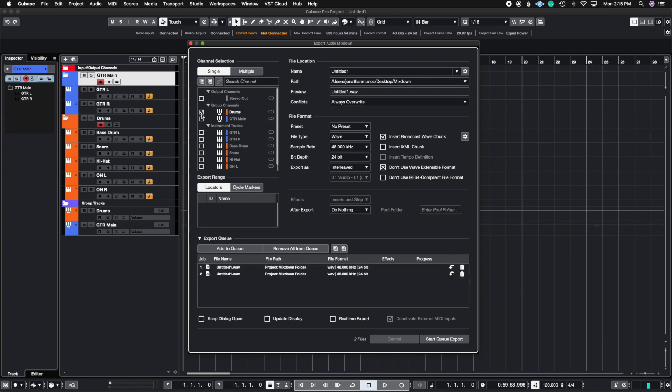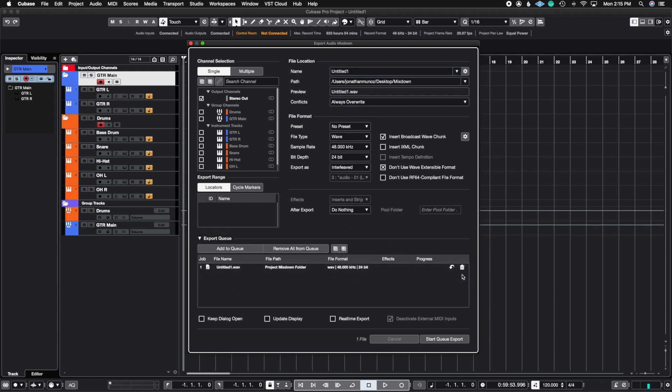Look at how this checkmark will jump up to Stereo Out because it saved the previous setting that I had before. So even though it's named the same because I haven't changed the name, I can obviously go in and redo the drum channel, the drum stem.